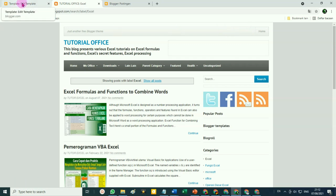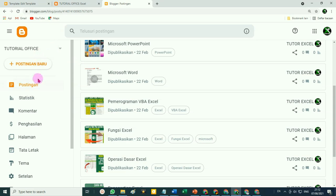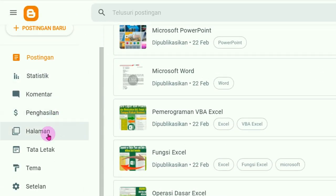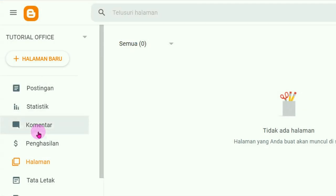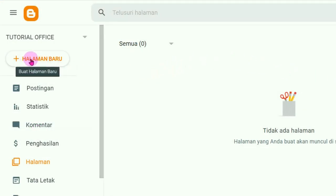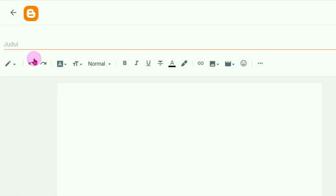Caranya, untuk membuat kita harus membuat halaman dulu. Jadi silahkan kembali ke dashboard blog kita, klik pada menu Halaman. Biasanya bukan artikel umum tetapi artikel khusus. Di sini belum memiliki halaman — silahkan klik pada Halaman Baru.